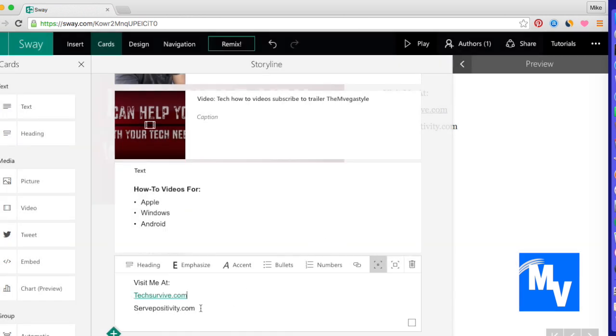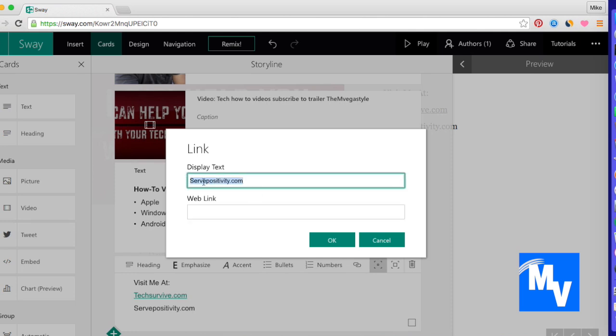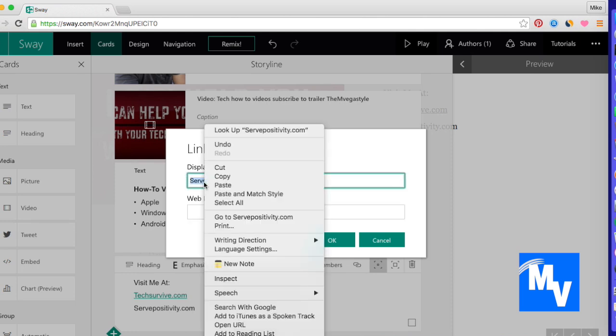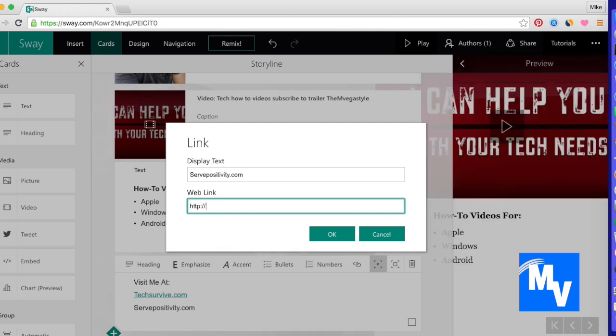Perfect, and I'm going to do the same for this one right here. Maybe I should just copy that, make it a little easier for me. All right. And I'll click on OK.